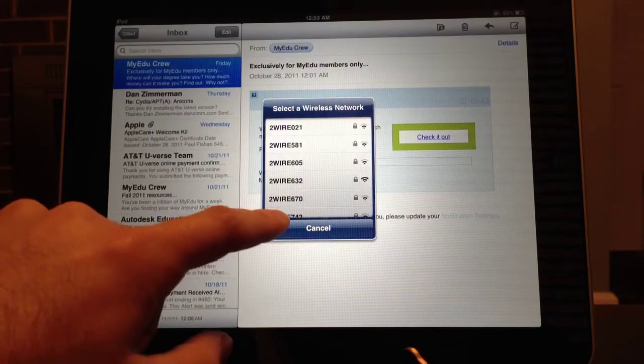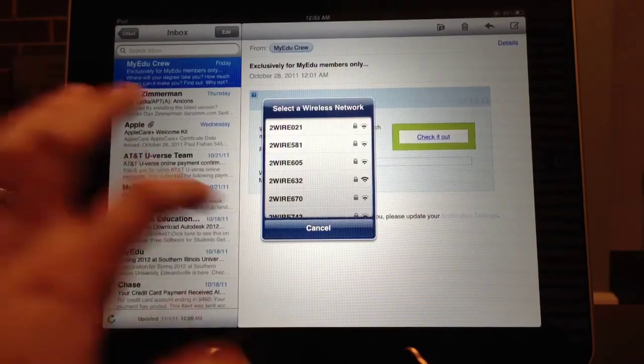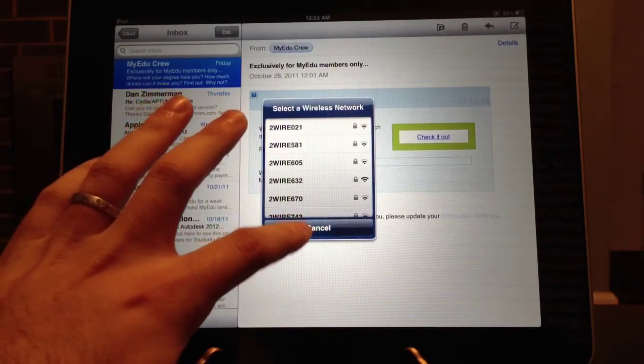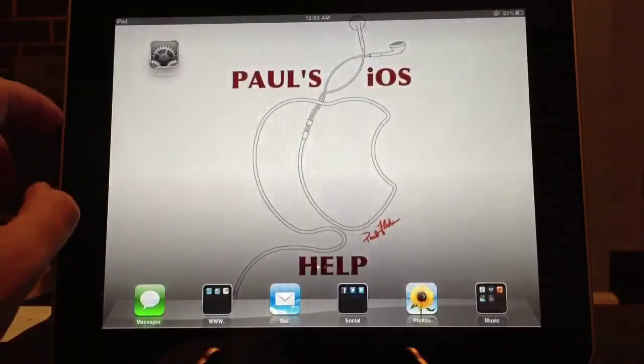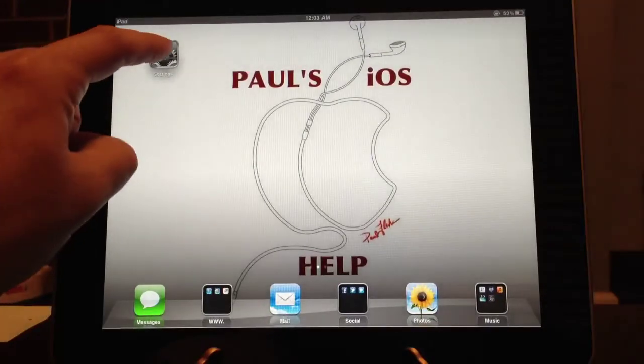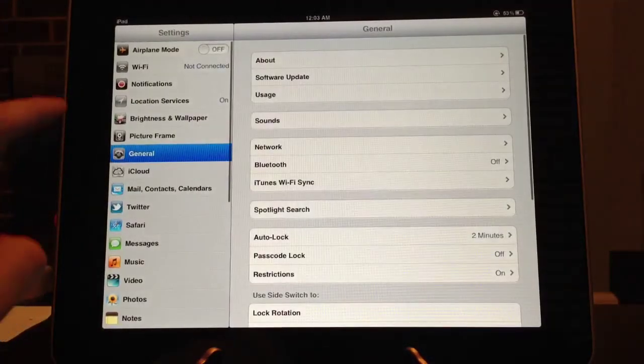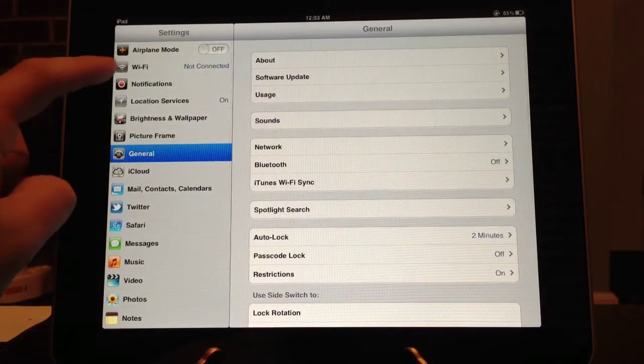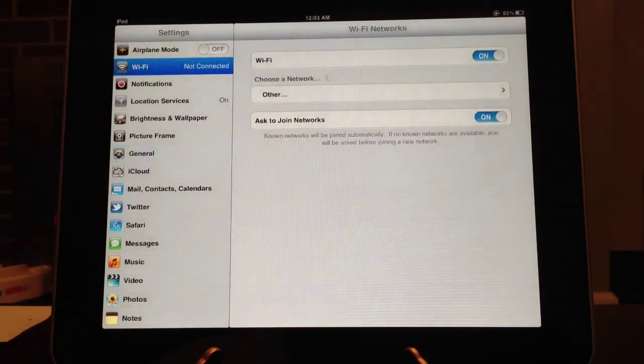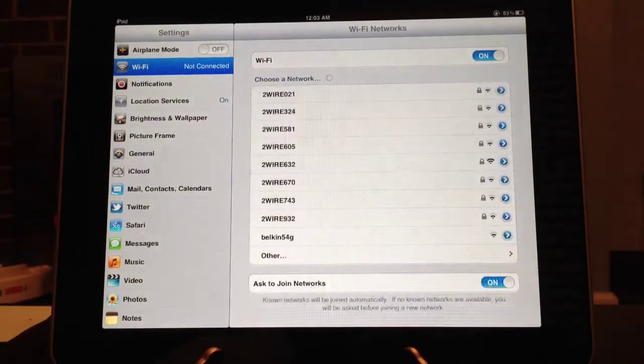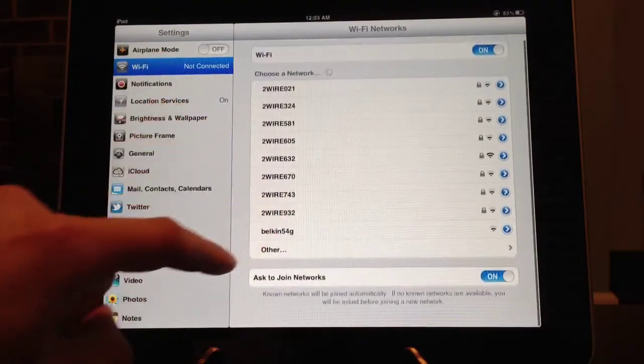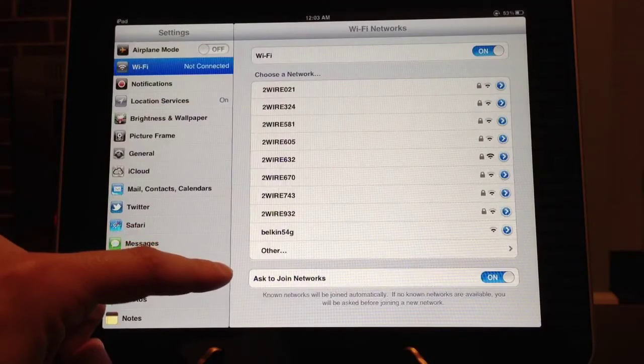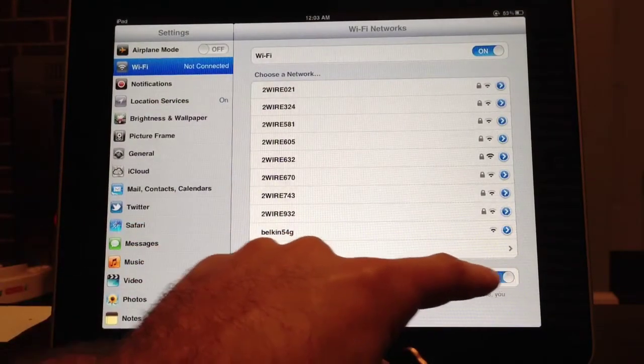Now, to do that, you will have to go into your settings, go to Wi-Fi, and then where it says at the bottom, ask to join networks, you will turn that off.